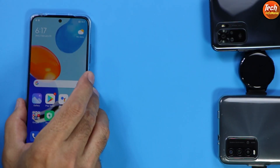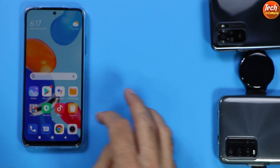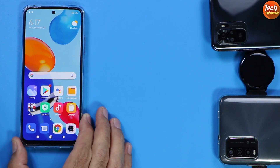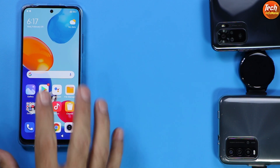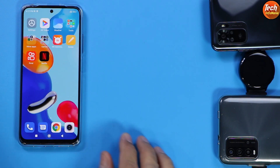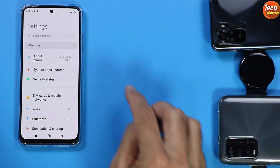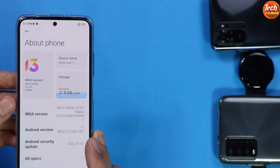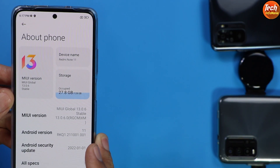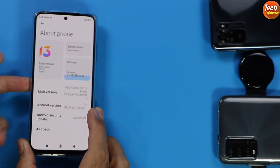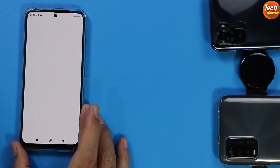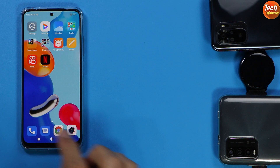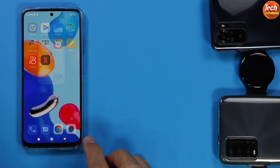Good morning, good afternoon, and good evening everyone. Today I got the Redmi Note 11 and I was getting requests to make a video on how to flash the Indonesia ROM on it. Currently I have MIUI 13.0.6 — the global stock ROM — and I have the Google Dialer with no call recording like the Mi Dialer does, and also the Google Messaging application.